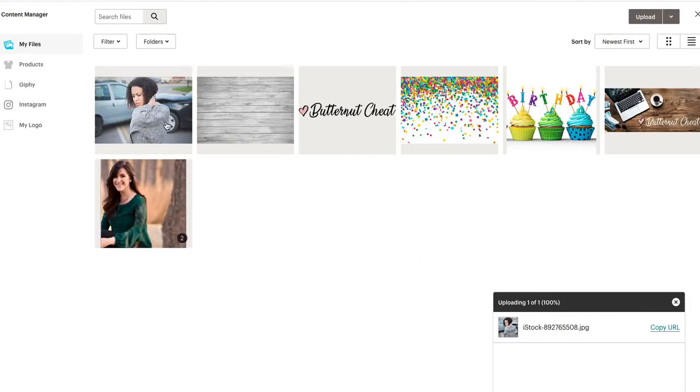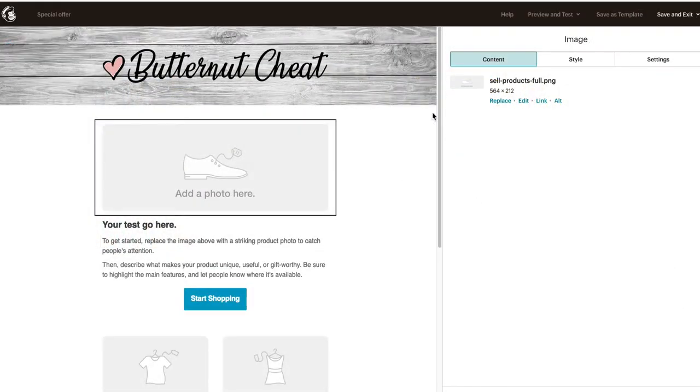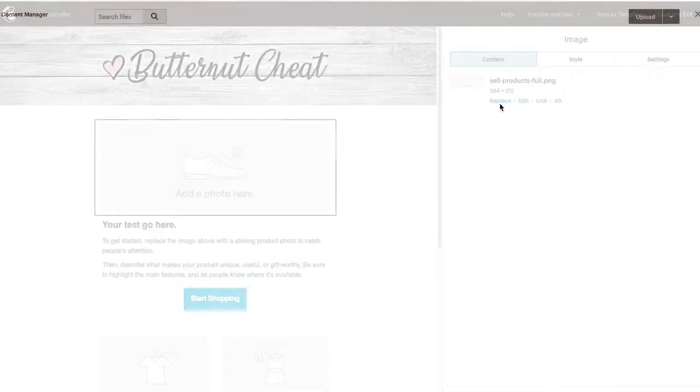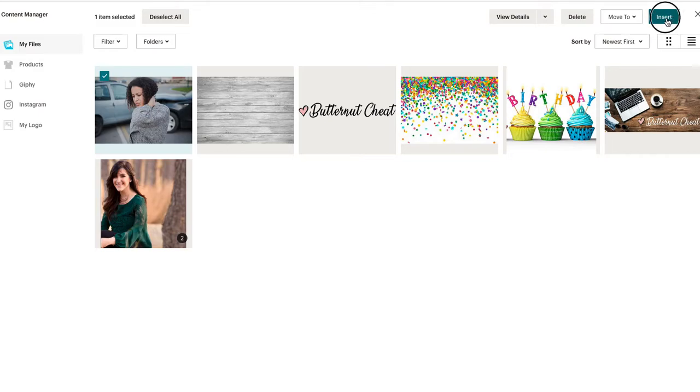Now it's uploading, and then that's the image I want. So now you could just close this. Now when you go here, you hit replace, you select the image, and then you click insert - this button right here, insert.